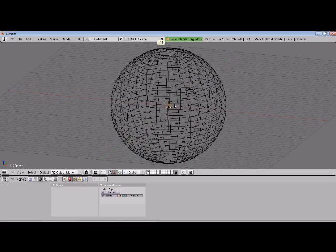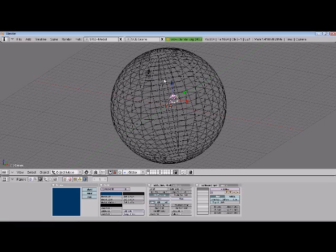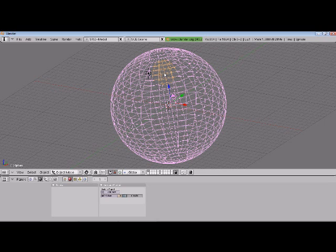We also want to do the same for the camera. Shift, right click, control T, track to.